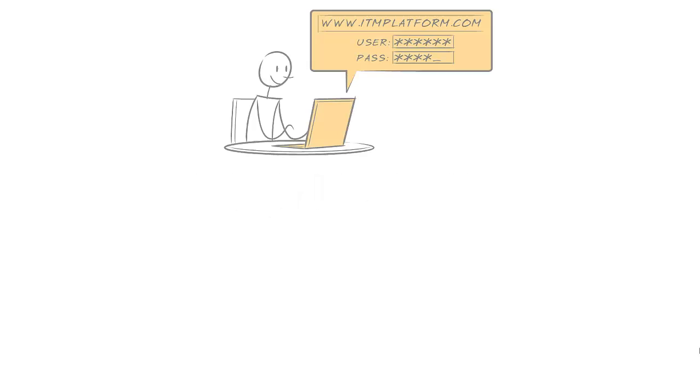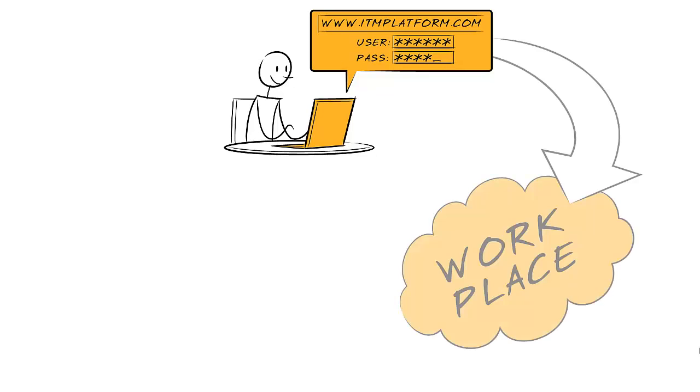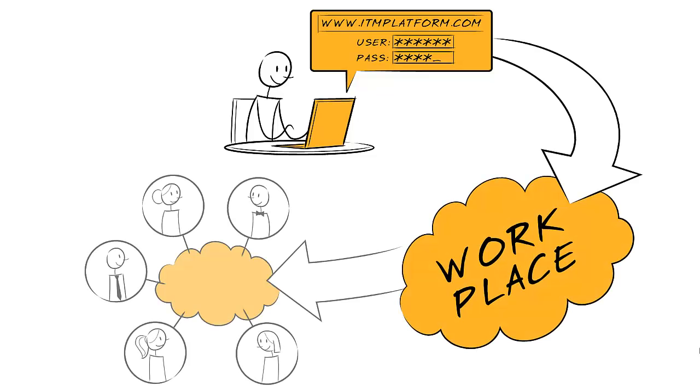How ITM Platform works. It's simple. You just need to register, pick a password, and start inviting others to participate in your projects. Yep, it's that easy.